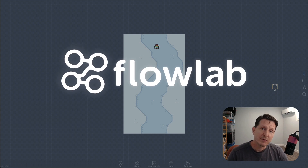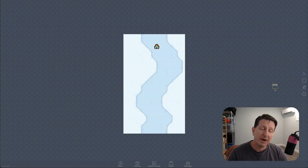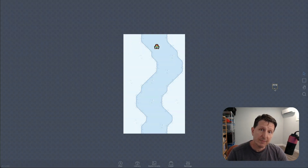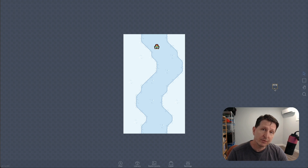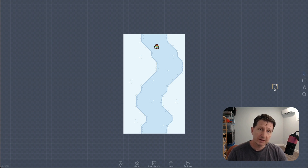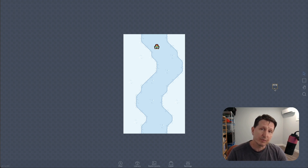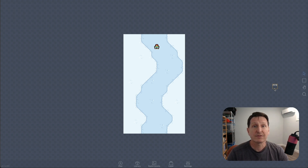Hey, I'm Ken, and this video is part three of my Making a Mobile Game series, where we go step-by-step through the process of making a simple touchscreen mobile game in FlowLab. This video is going to cover randomly generating obstacles for the player to avoid. Let's get started.